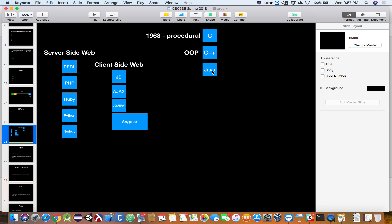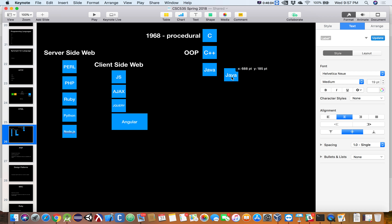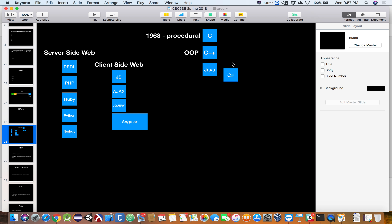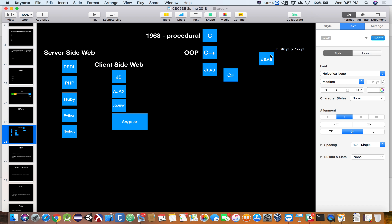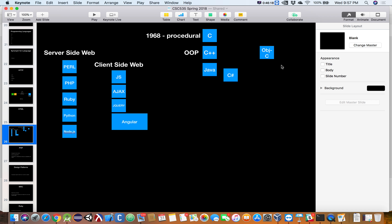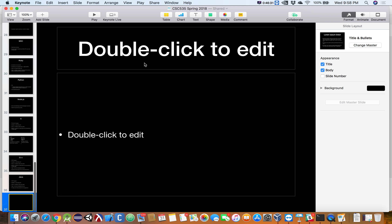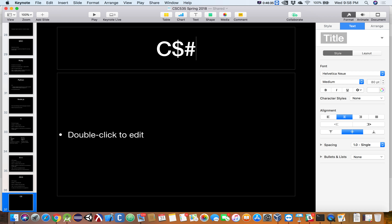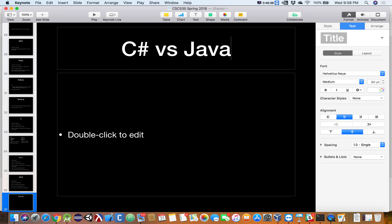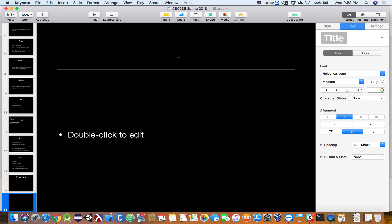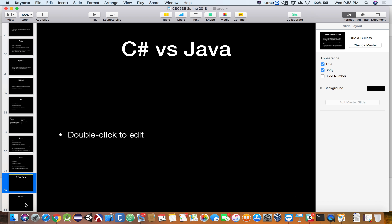Next time we're going to talk about C# compared to Java, and also a language called Objective-C, which is an Apple-based language. So we'll talk about those two storylines.